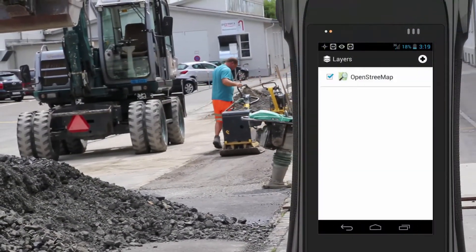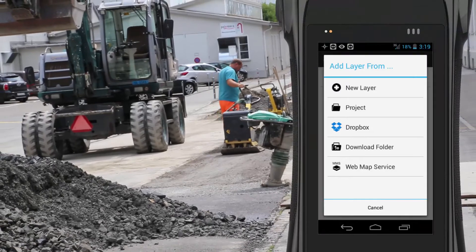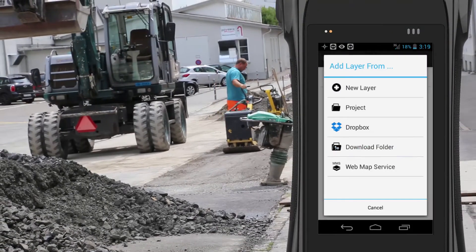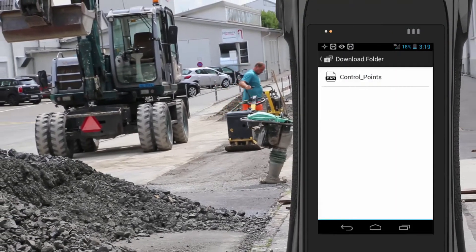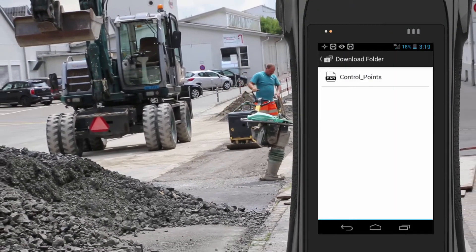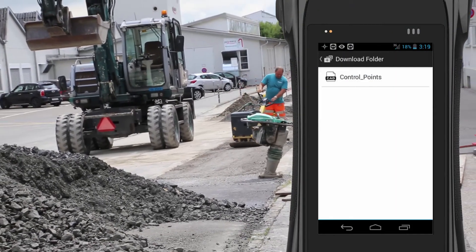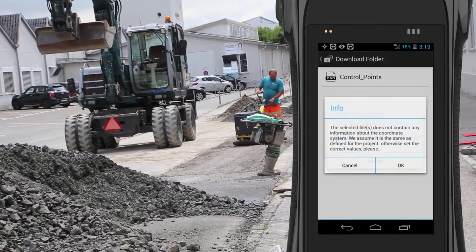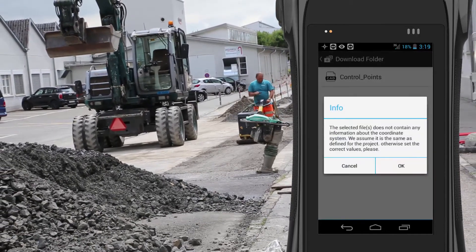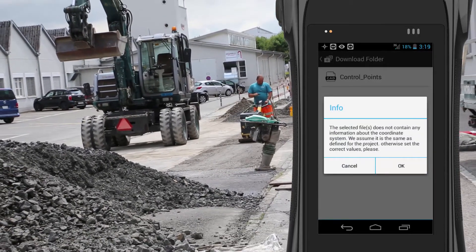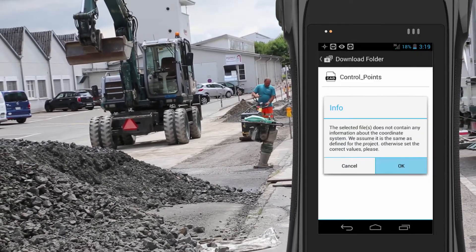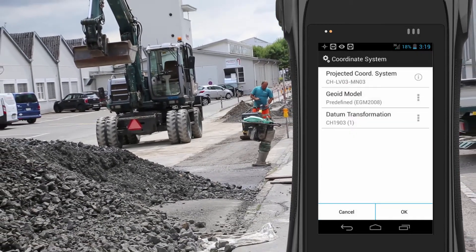Here we're adding our CAD file to the Xeno Mobile project. As you can see, we can assign a local coordinate system to our file.